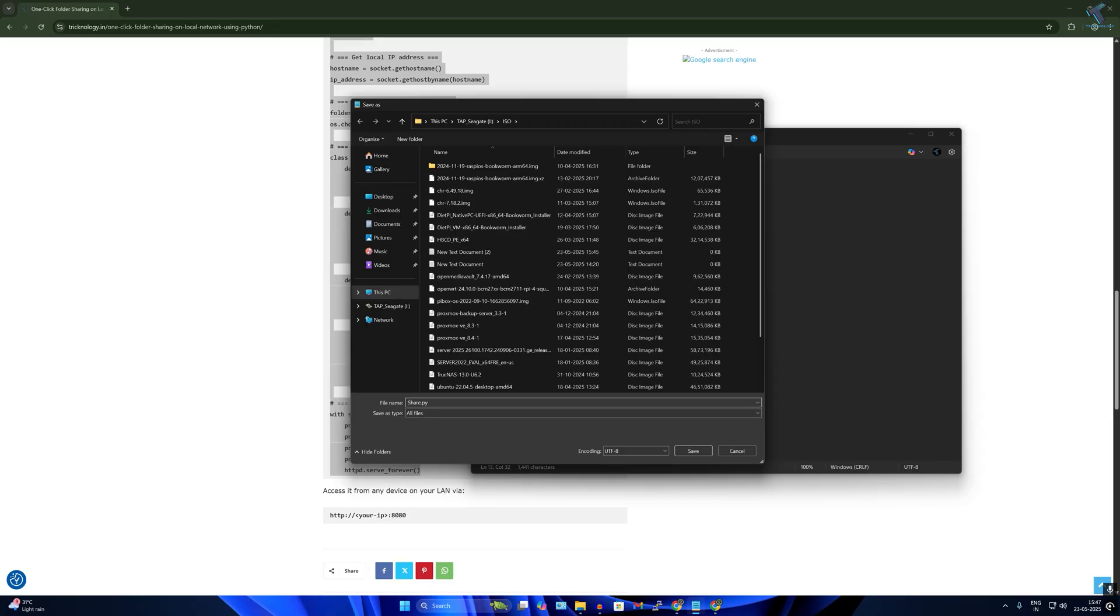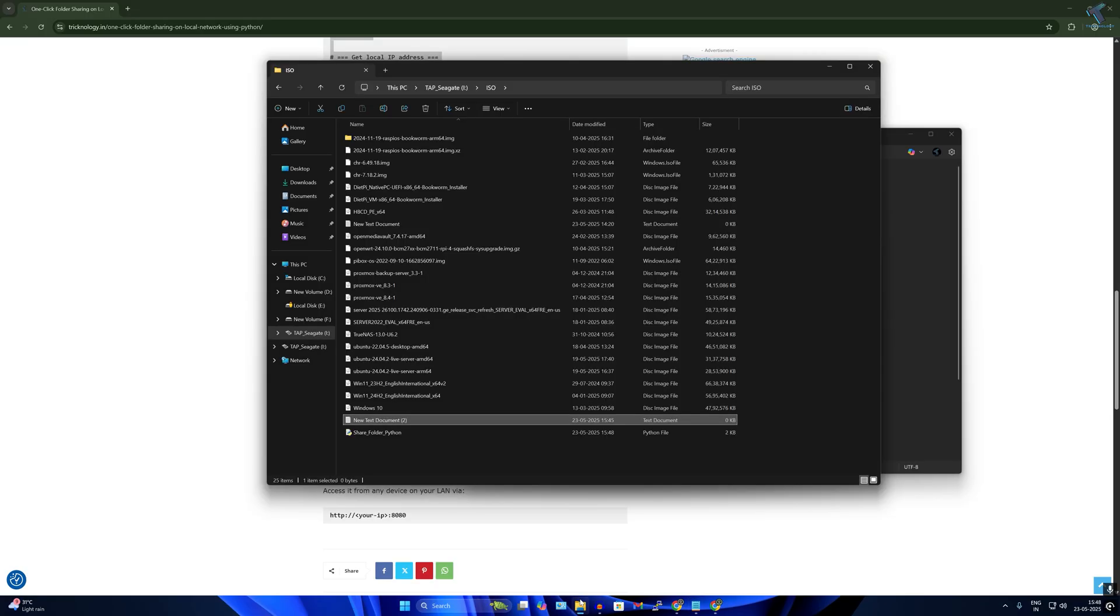Make sure that the extension is .py and the file name you can put anything. In my case I am putting 'share_folder_python.py'. After that click on Save.